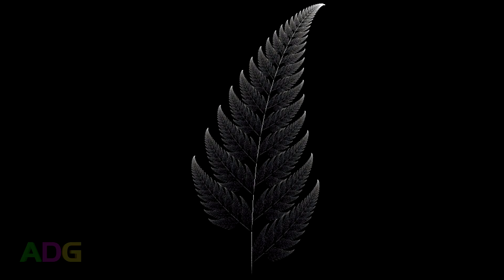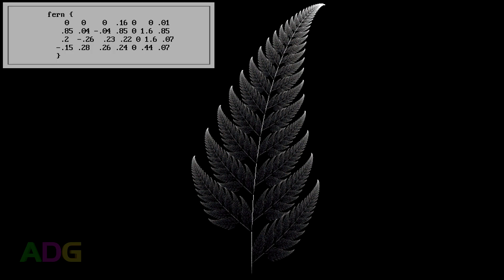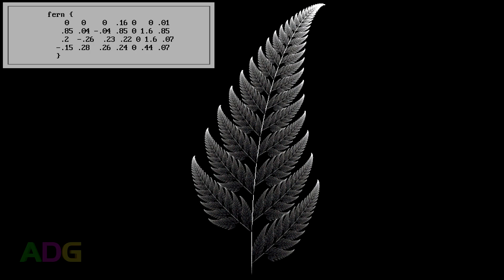I mean, let's single out the fern right here, which looks like it must be really complex, but here are the numbers used to generate it, with each of those four lines being one function. Yeah, all it took was a basic random dot algorithm and those four lines of numbers to produce that fern. It's kinda bonkers when you think about it.